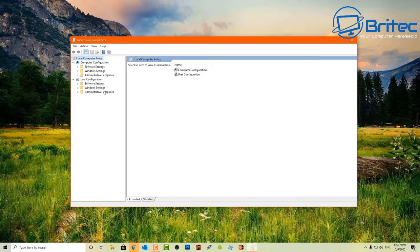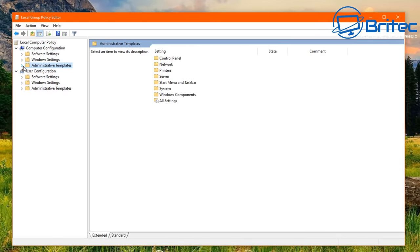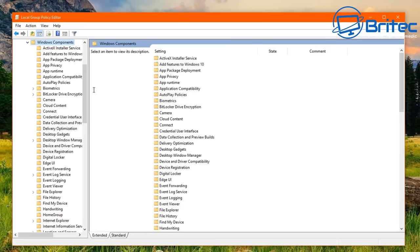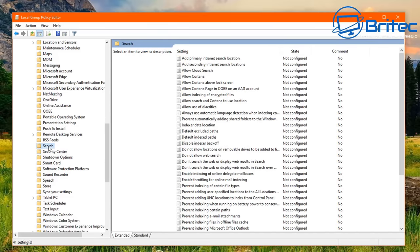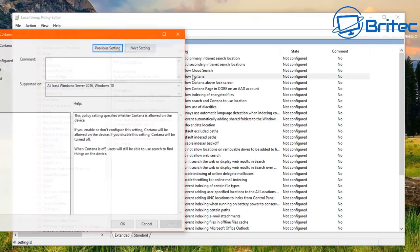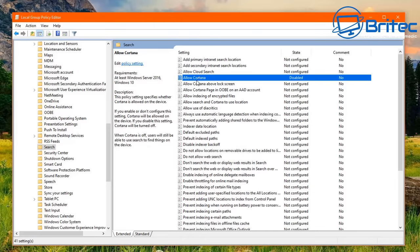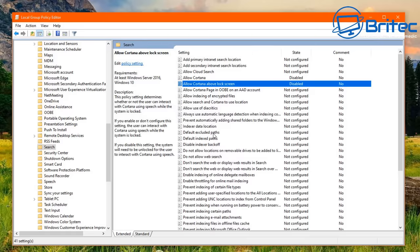On Windows 10 Pro, open the Group Policy Editor and go to Computer Configuration > Administrative Templates > Windows Components > Search. Inside here you'll see Allow Cortana — double-click it and set it to Disabled.